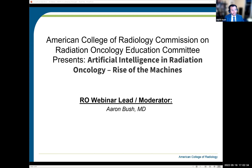Today we'll be discussing applications of artificial intelligence, a topic that should be at the forefront of everyone's minds in medicine and especially in radiation oncology. I've personally seen significant improvements over the past few years in areas such as auto-contouring and workflow upgrades. I cannot take credit for the fun 'Rise of the Machines' Terminator reference — that's all from my excellent co-moderator, Aria Amini, from City of Hope.